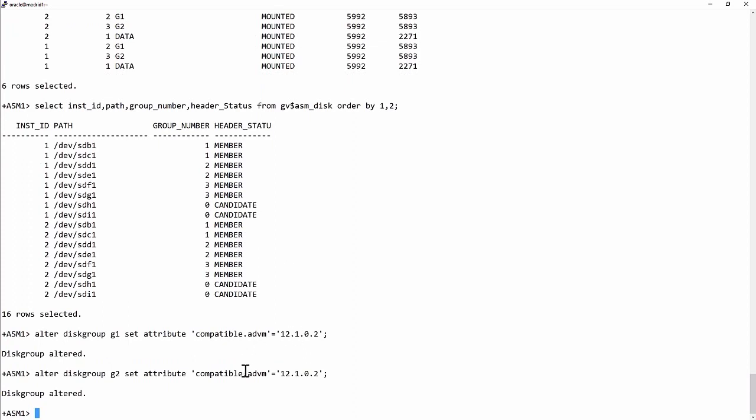The ADVM, the ASM dynamic volume manager, that is the process that publishes the volumes to Unix. That's the set of processes that actually generate the device drivers.